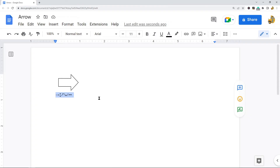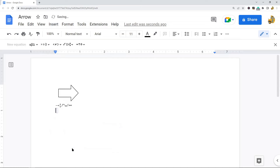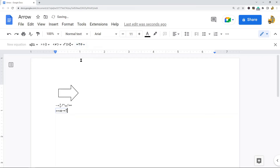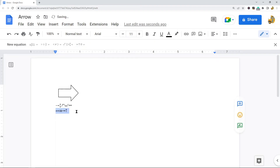The last method is using equations to insert an arrow. Go up to the top, select Insert, then Equation, and the equation editor will appear just below your menu. From there, navigate to the arrow section and you can choose from different arrows to insert into your file. Select whichever ones you want and you should see them in your Google Doc.